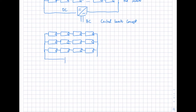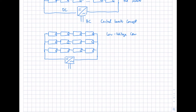It might make sense to reduce the total voltage per string to improve the efficiency of the inverter. As we have seen in a previous video, the efficiency of the inverter depends on the voltage. So in this case, this is a low-voltage concept with one central inverter — a smaller voltage and possibly a higher current, depending on the inverter.